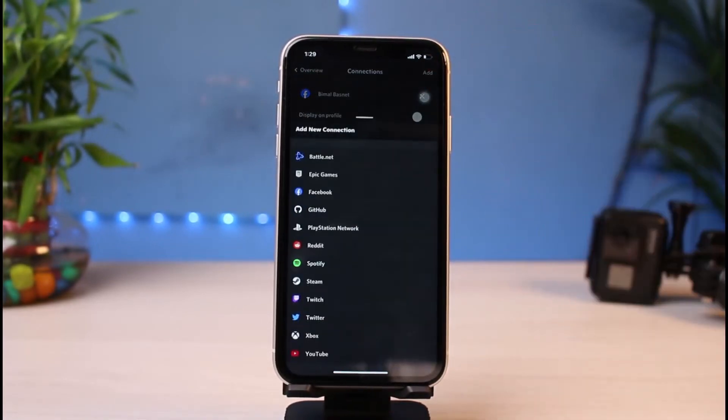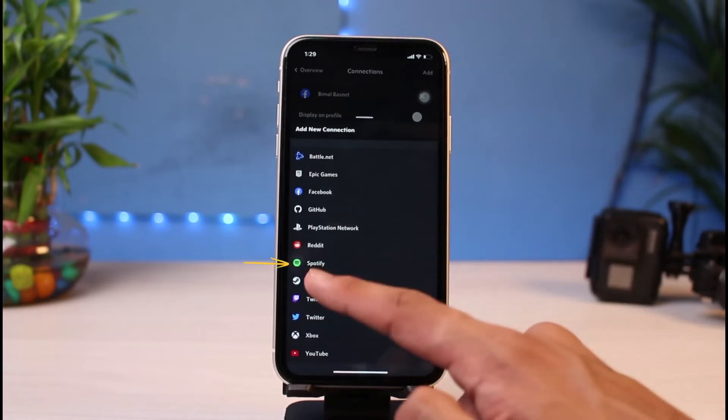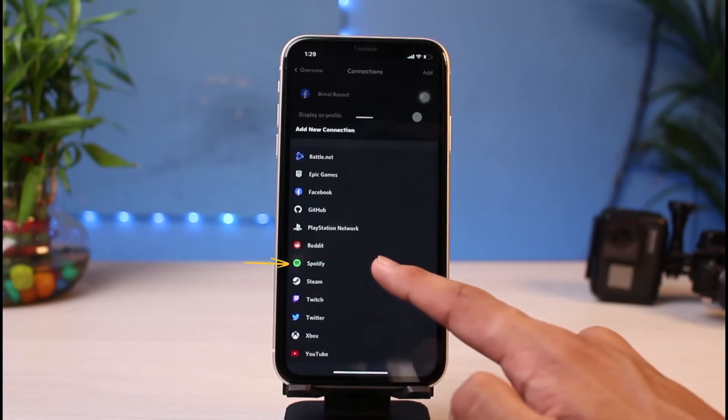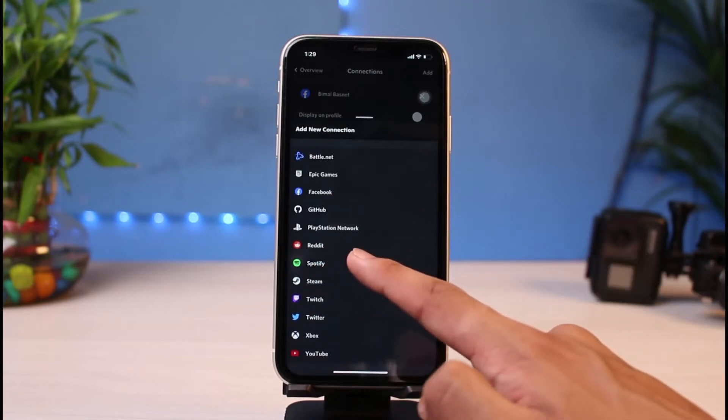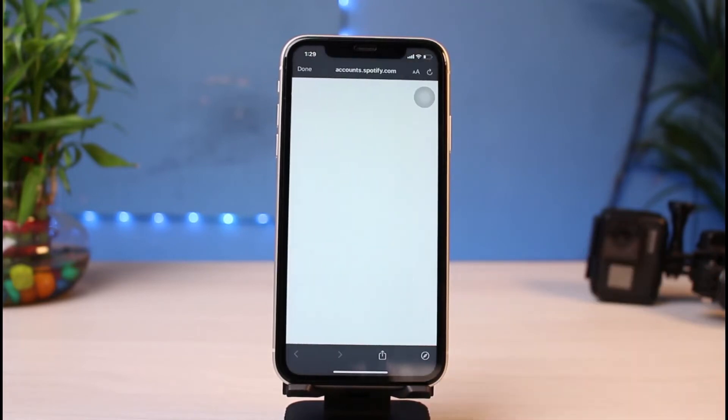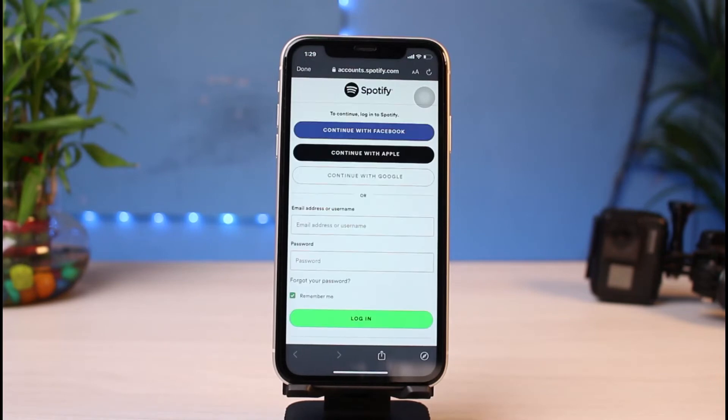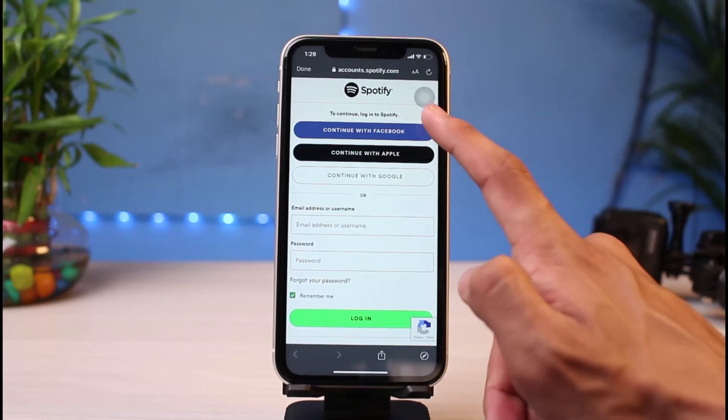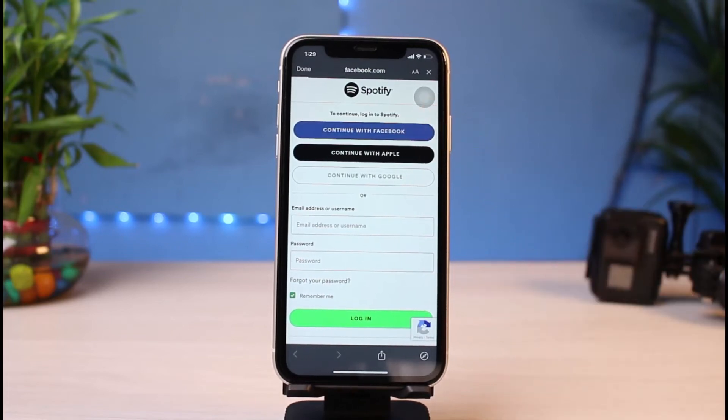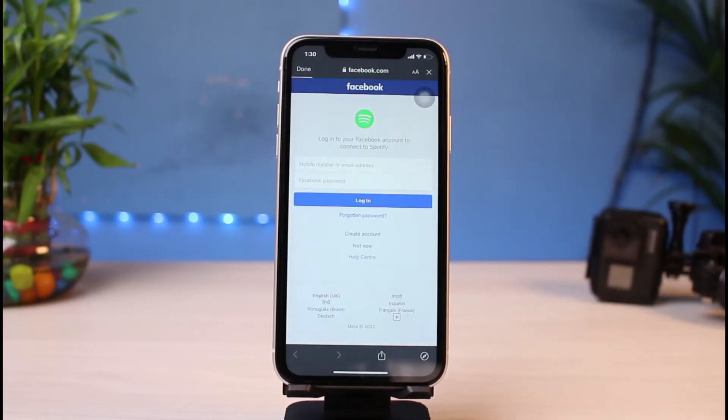On the list of these apps at the bottom, go ahead and select Spotify. Now what you want to do is connect this exact Spotify account which is logged in on your current Spotify app on your iPhone. In my case, I'm using Continue with Facebook. I'm going to log in with my Facebook. In your case, you could enter your credentials.